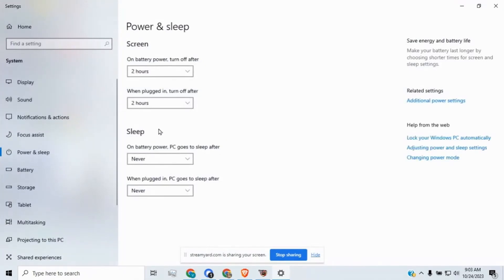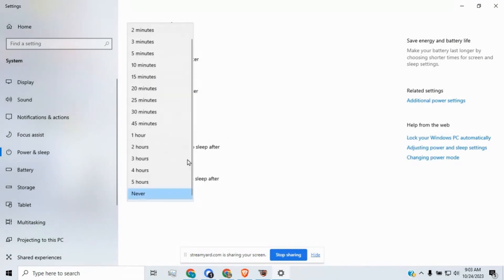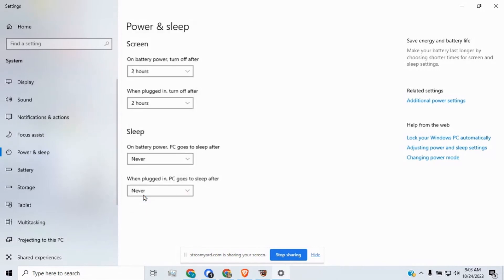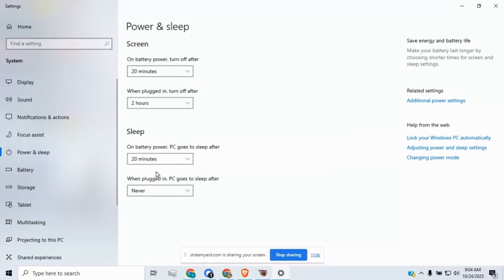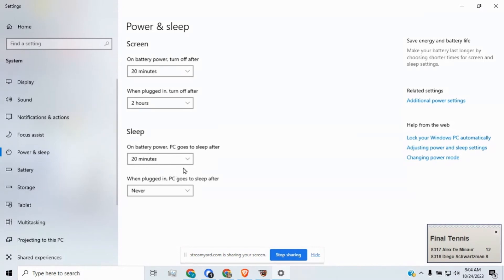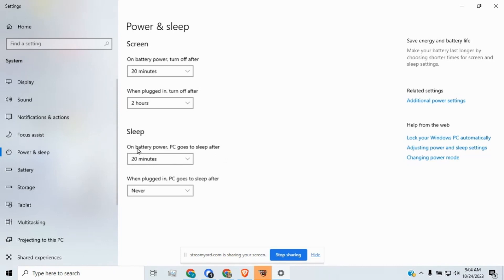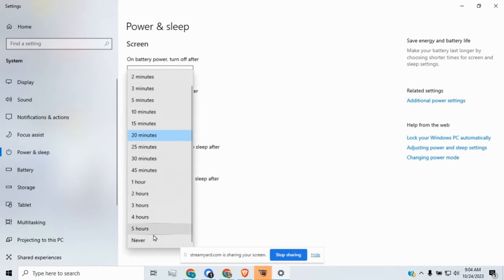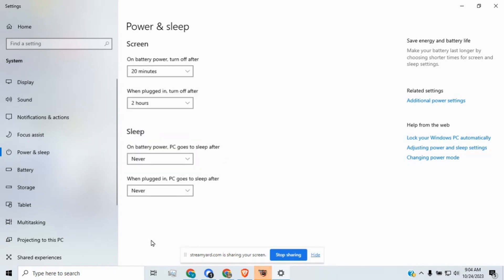Now if you have a laptop you probably have something here called sleep and it says on battery power PC goes to sleep. Please if you're running Spank Odds on this laptop change that to never. For example if you had it on 20 minutes and then you walked away from your computer for 30 minutes the PC would go to sleep at the 20 minute mark and it would be asleep for 10 minutes. Those Spank Odds updates are probably not going to catch up and your odds are going to be stale.